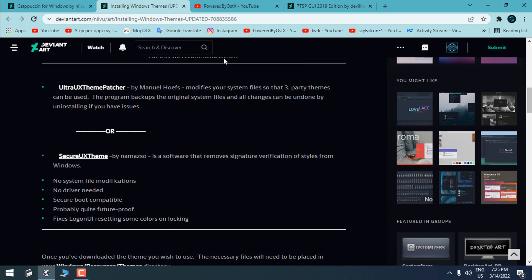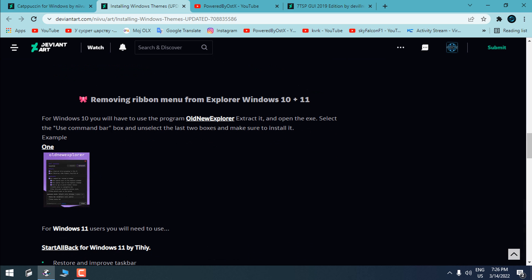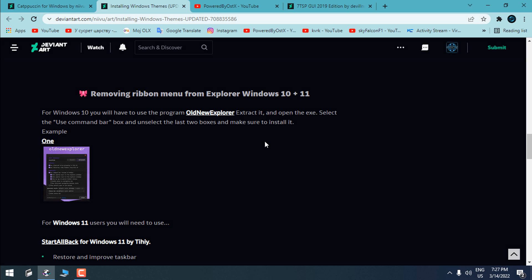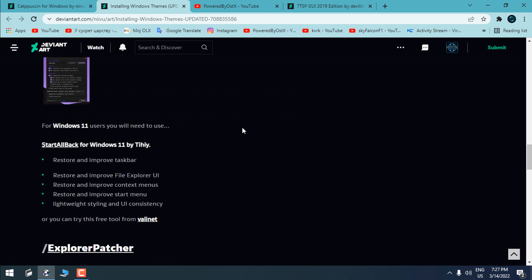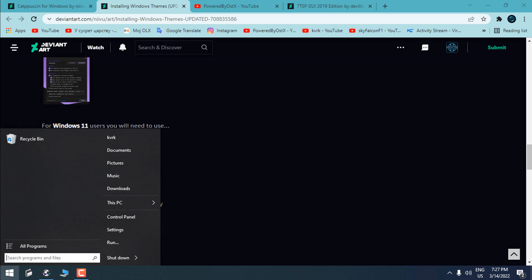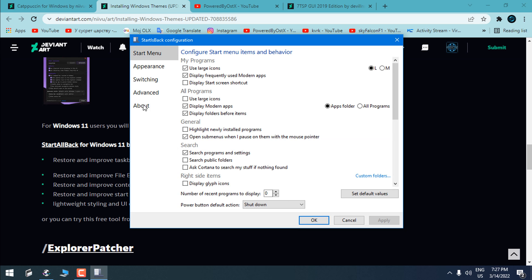Also, to apply a custom theme on Windows 10 you need to have OldNewExplorer. If you are using Windows 11, you need to have StartAllBack. You need to have OldNewExplorer to apply the custom theme completely on Windows. For Windows 11 you need StartAllBack, and for Windows 10 you need StartIsBack.